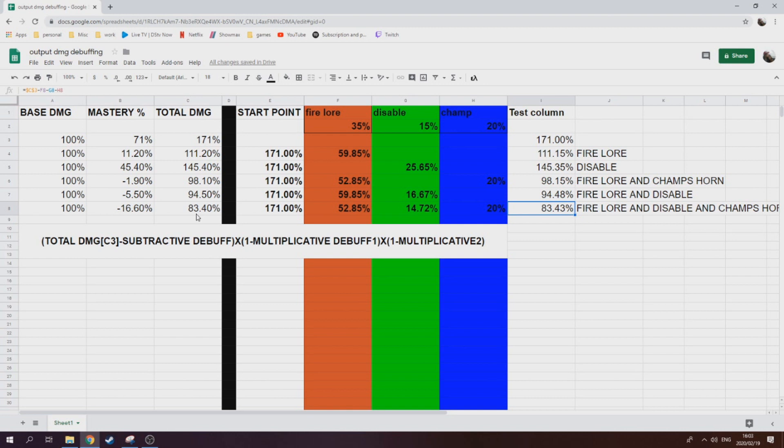Also, if you can just time it when you know big hits are coming. But I think what this highlights is multiplicative debuffing is the most important. Your fire lore, your frost lore, your disable, and your addle, those things are paramount if you want to be able to survive and do harder content.